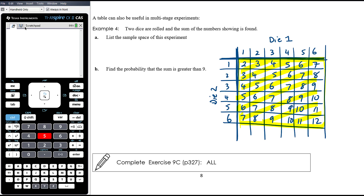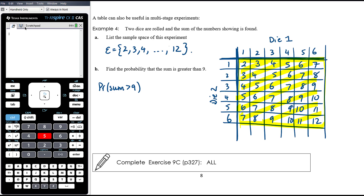The sample space of this experiment is the set of possible sums when two dice are rolled — any whole number from 2 to 12. To find the probability that the sum is greater than 9: greater than 9 means 10 or more, which corresponds to six outcomes out of 36 possible outcomes, giving a probability of 1/6 of obtaining a sum greater than 9.